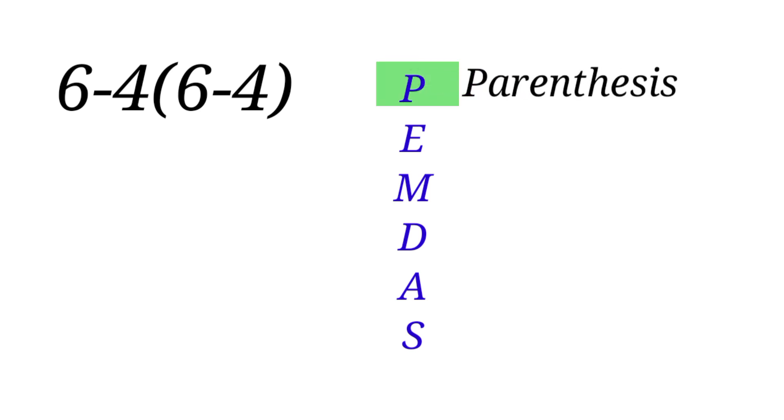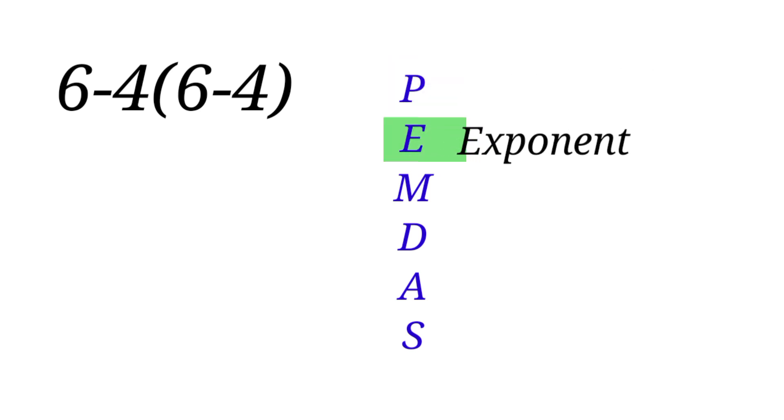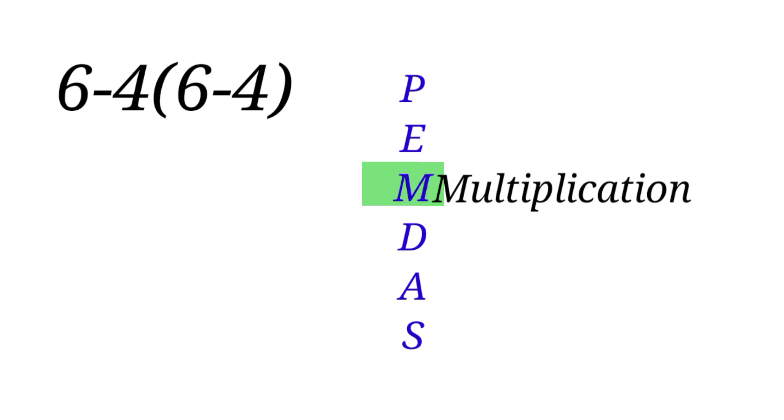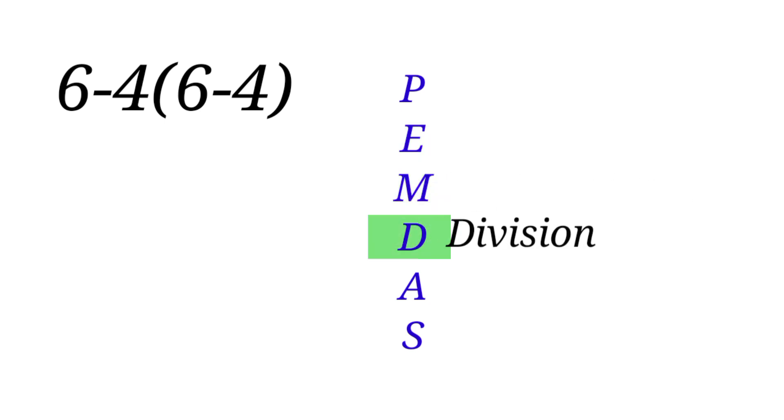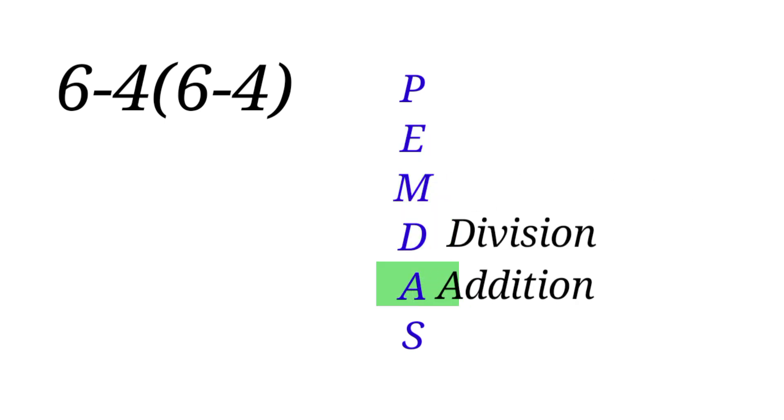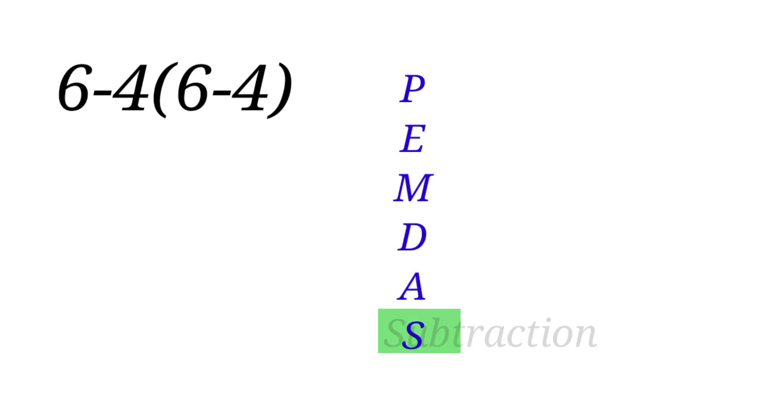P stands for parenthesis, E stands for exponent, M stands for multiplication, D stands for division, A stands for addition, and S stands for subtraction.